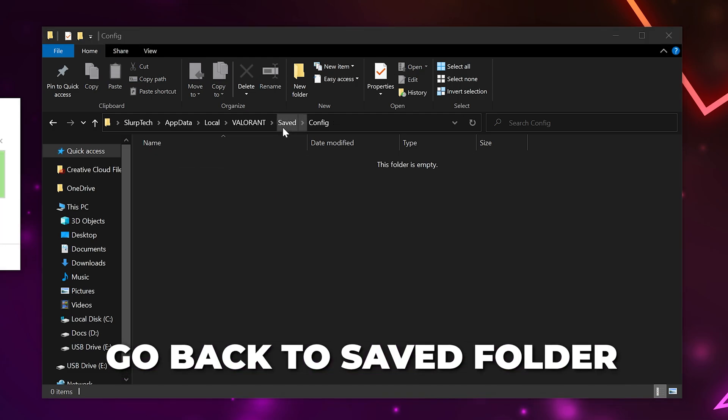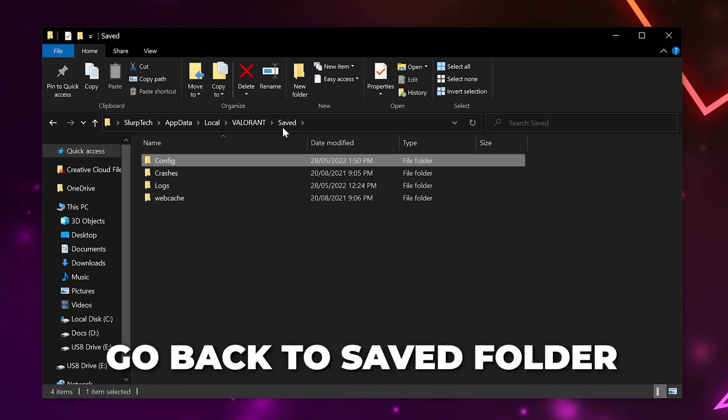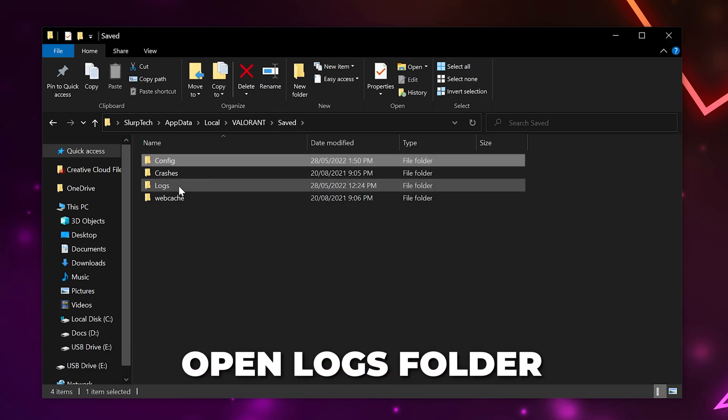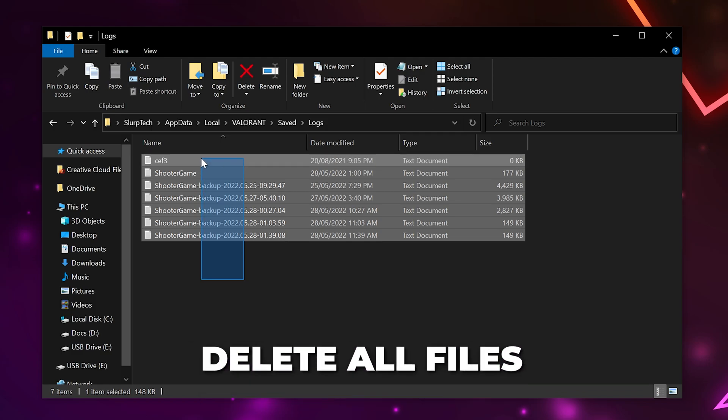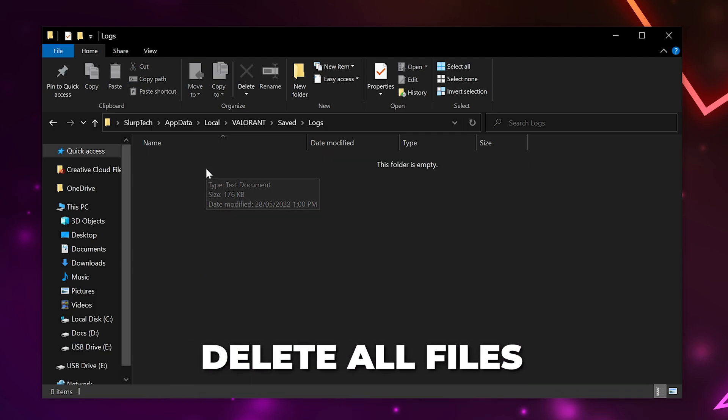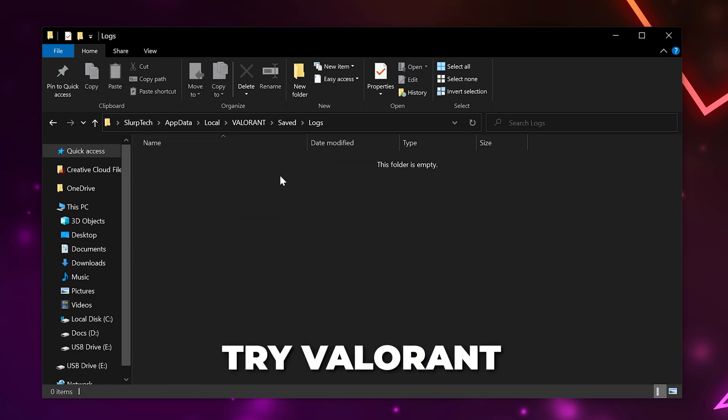Go back to the Saved folder. Open the Logs folder. Select all the files and delete them. Try launching Valorant.